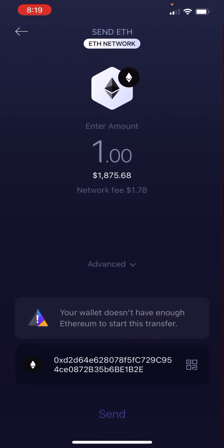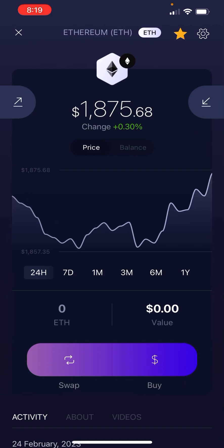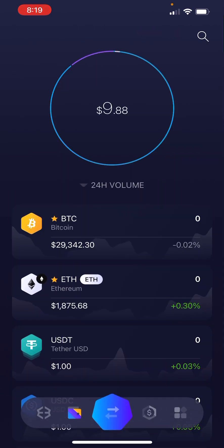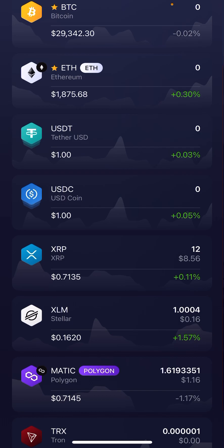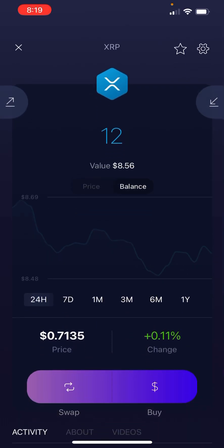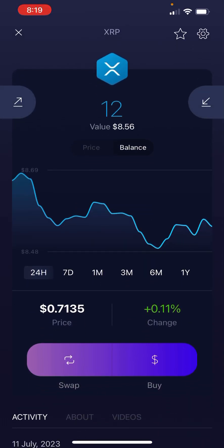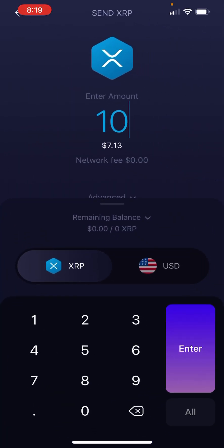So it works with all different coins — it's exactly the same, it's just copy and paste. Now here's something that might be a little bit different: you've got coins like XRP and XLM which sometimes require a memo.